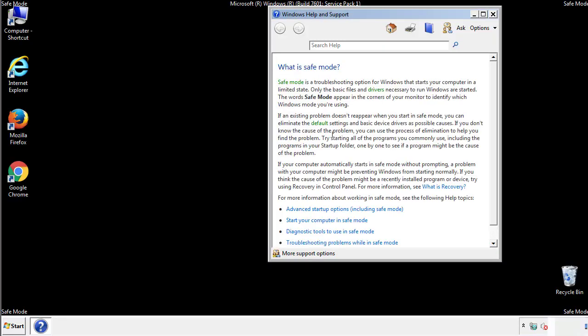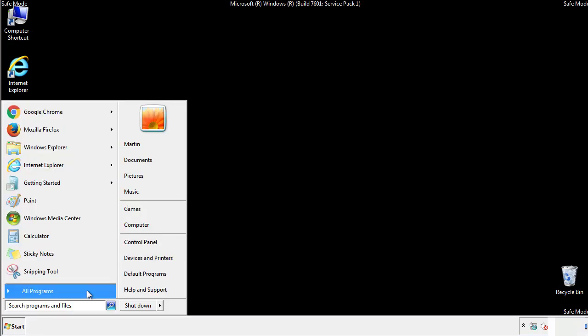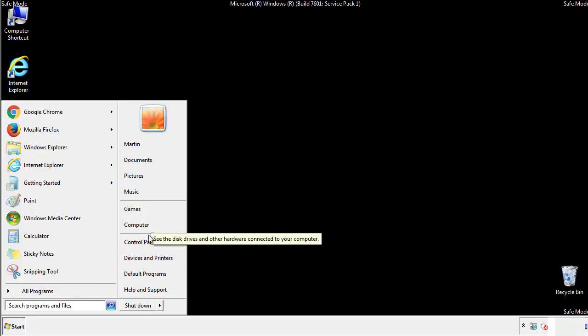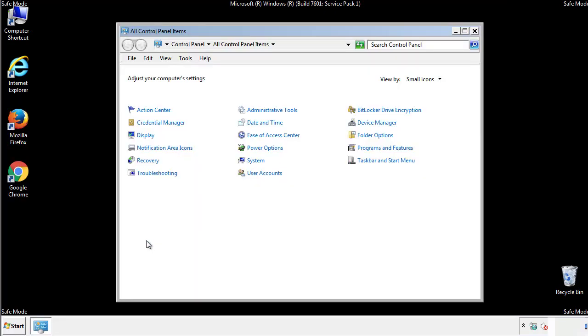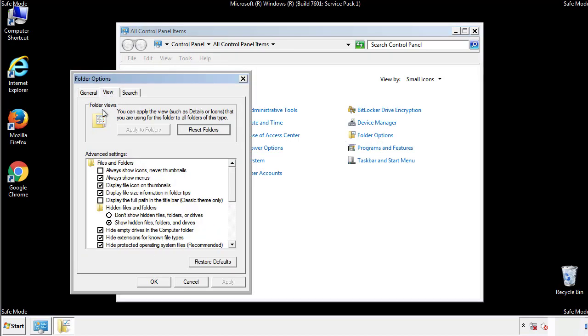Before we get started, we want to make sure that all the files and folders are visible. From the control panel, click folder options, view, and click the checkbox to make sure that we don't miss anything.